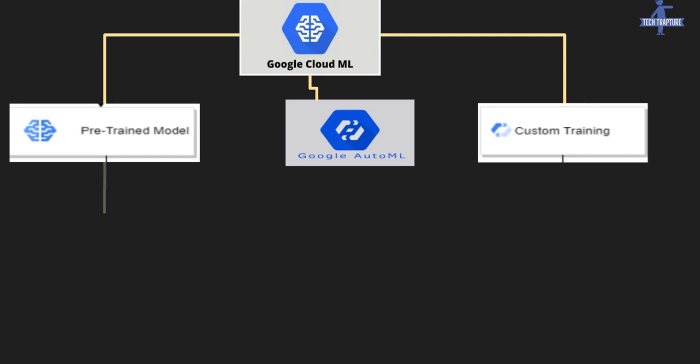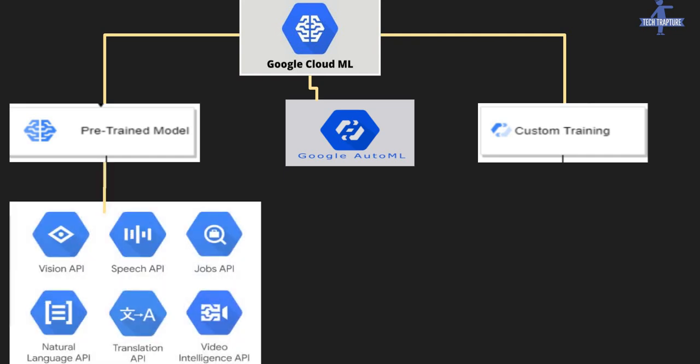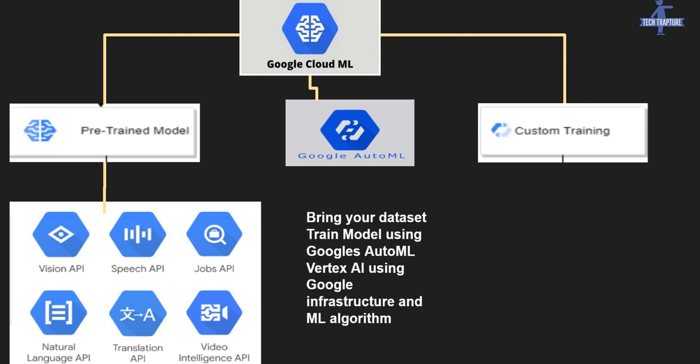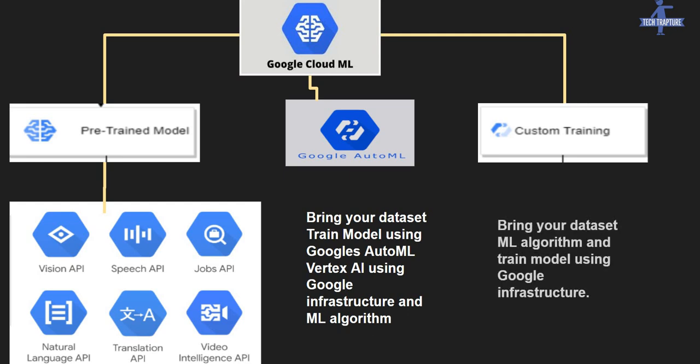In pre-trained model, we have several services like Vision API, Speech API, and other APIs. In Google Cloud AutoML, you bring your own dataset and train the model using Vertex AI. In custom training, you bring your data, write your own machine learning algorithm, and train your model using Google Cloud infrastructure.